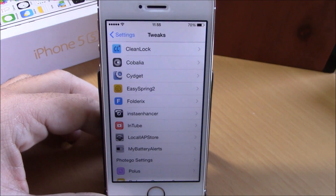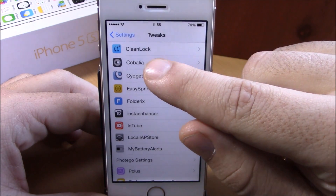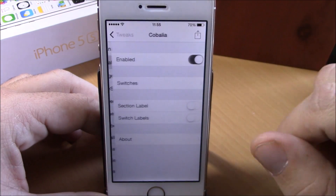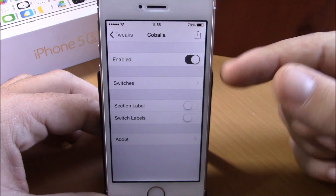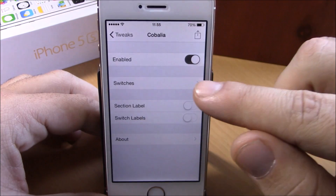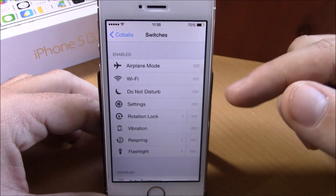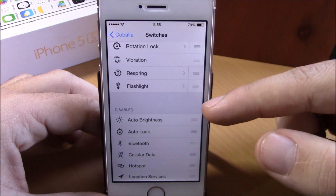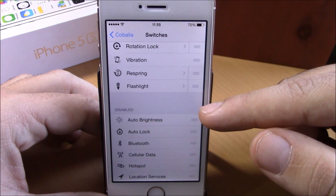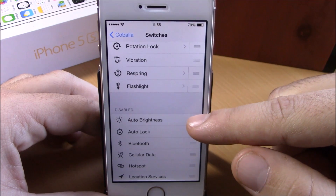it will take me directly to the settings app. If I go to Kobalia, right here we have an enable button. Then here we have switches — you can go here for the enable switches and the disable switches.